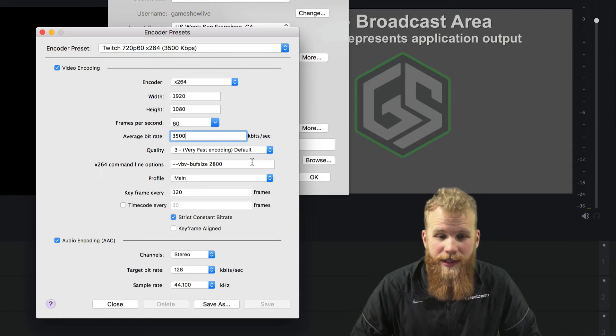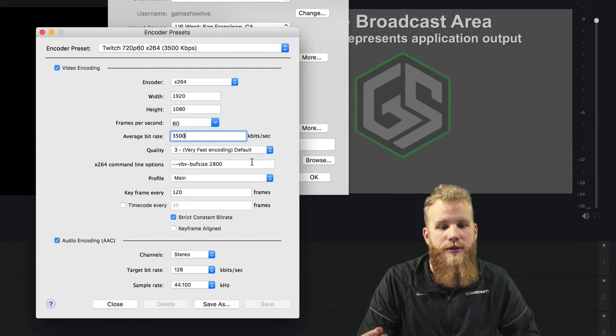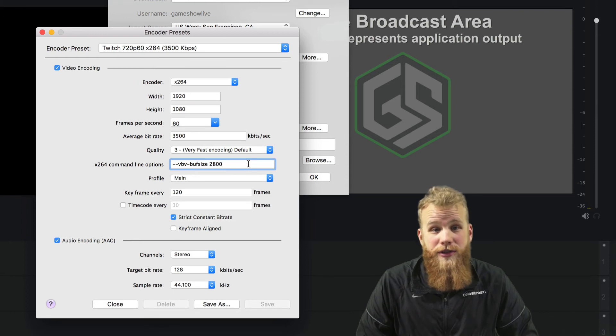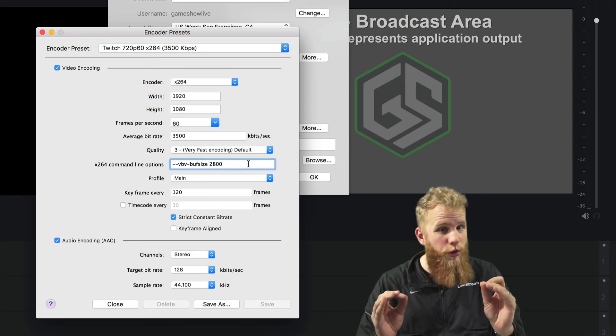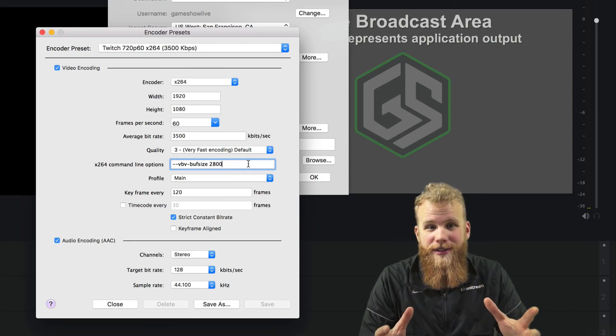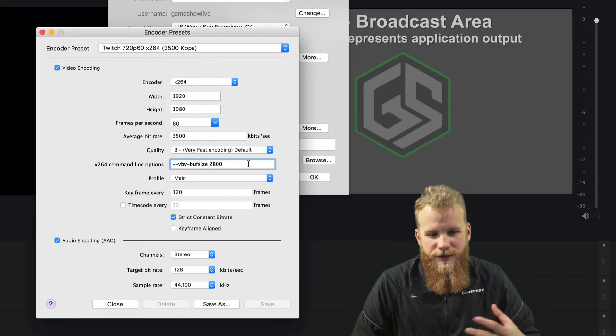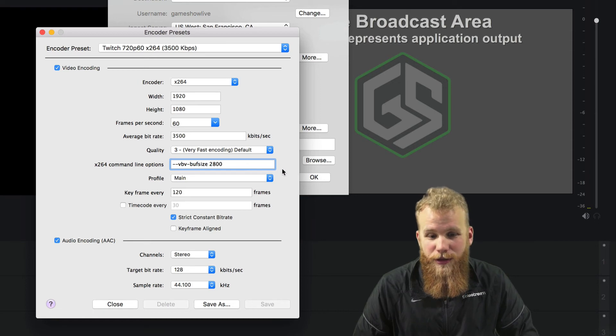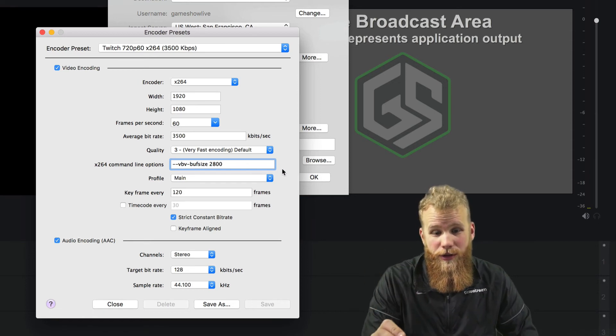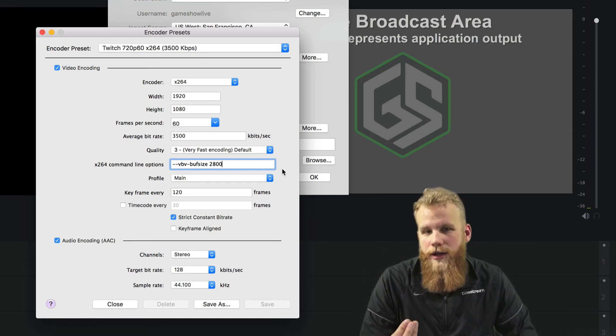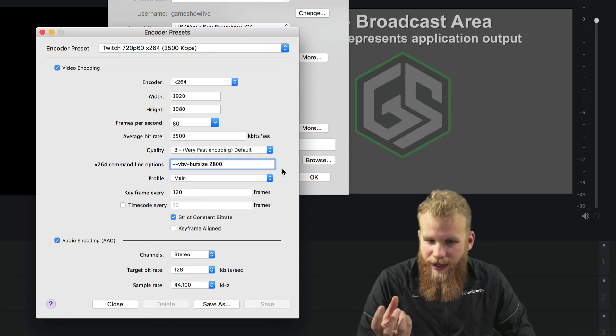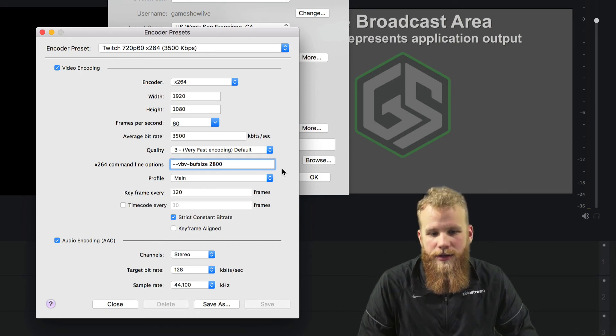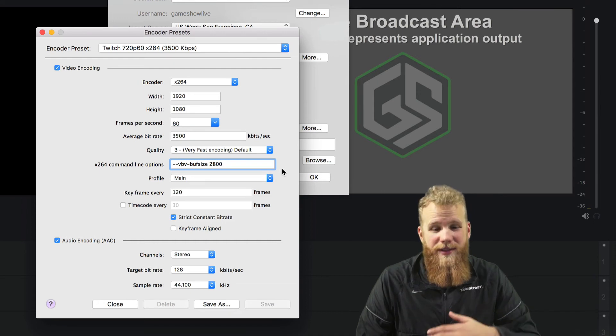Now we drop to something even more complicated. This is x264 command line options. I wouldn't touch this ever. Unless you know what you're doing and you already know what this is, there's no reason to jump in and start messing with this kind of stuff. If you don't ever touch it, you're going to be just fine. And if you want to learn more, I'm going to leave it to you to learn more. This is not something that is required for streaming. It takes a lot of information and a lot of understanding what's going on here. So in general, I would recommend just leaving it alone.